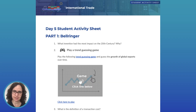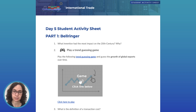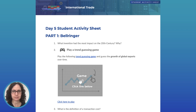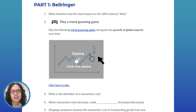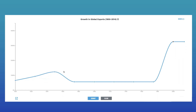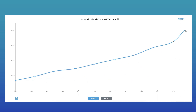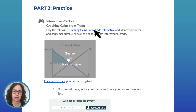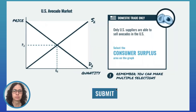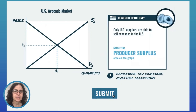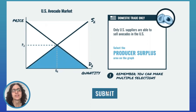Let's jump to the day five student activity sheet to see more examples of the multimedia materials included throughout the unit plan. Day five covers gains from trade. In part one, bell ringer, we have an interactive trend guessing game in which students guess and learn about the growth of global exports over time and its relationship to the shipping container — they'll be surprised by what they discover. In part three, practice, we have a graphing gains from trade interactive practice for students to identify producer and consumer surplus and net gains from international trade. The interactivity is great for getting students engaged and helps them and you get immediate feedback on what they know and what they don't.